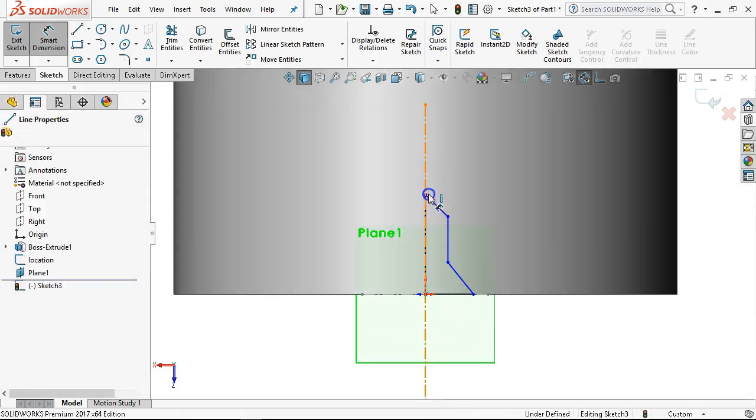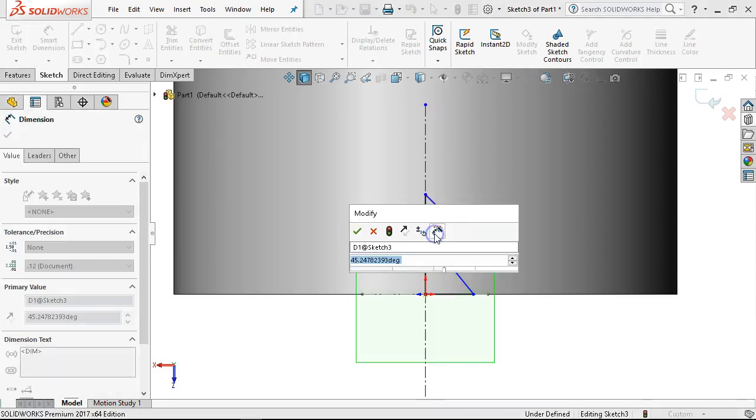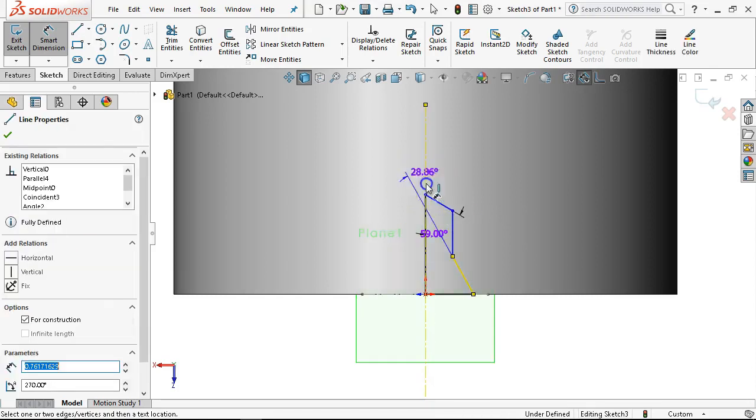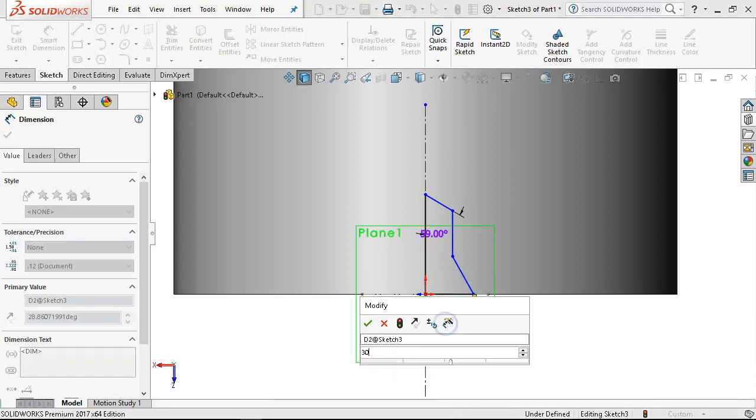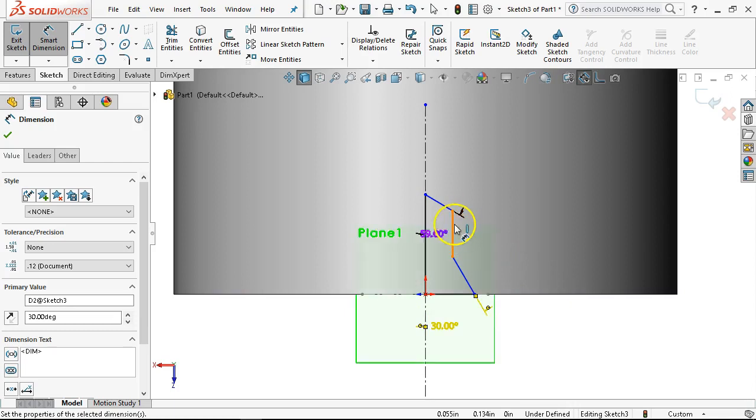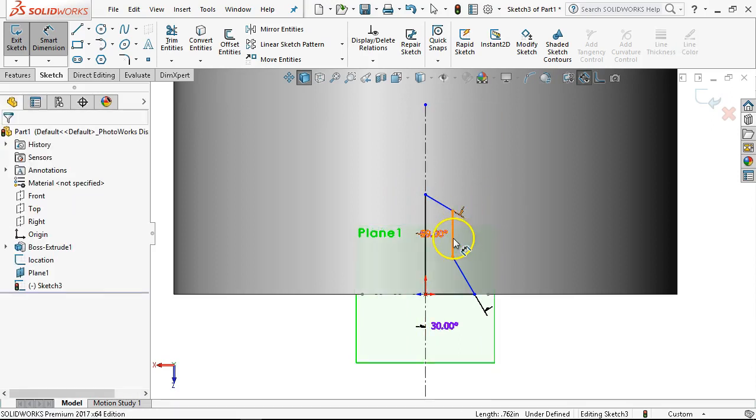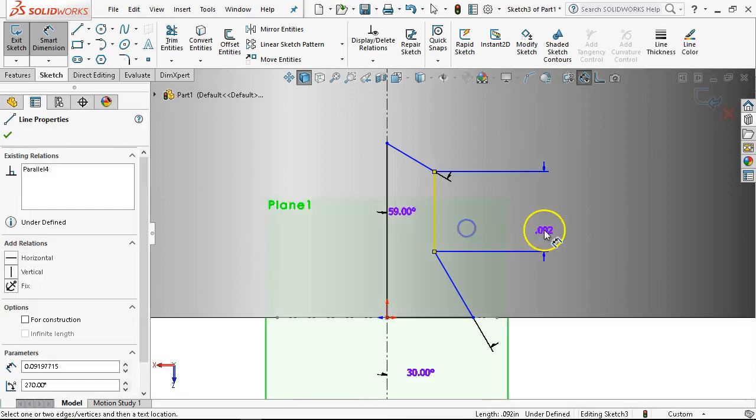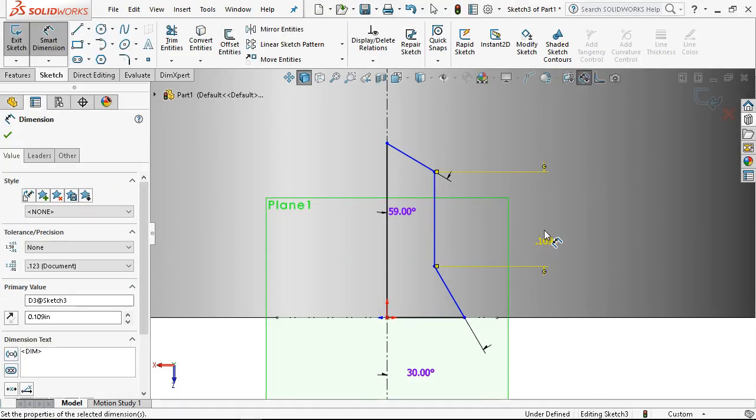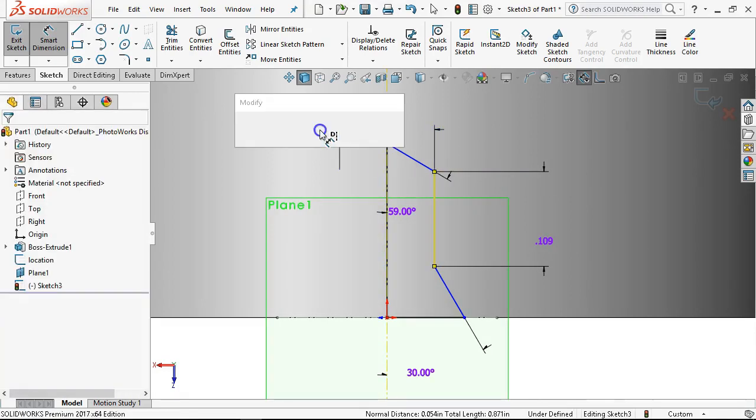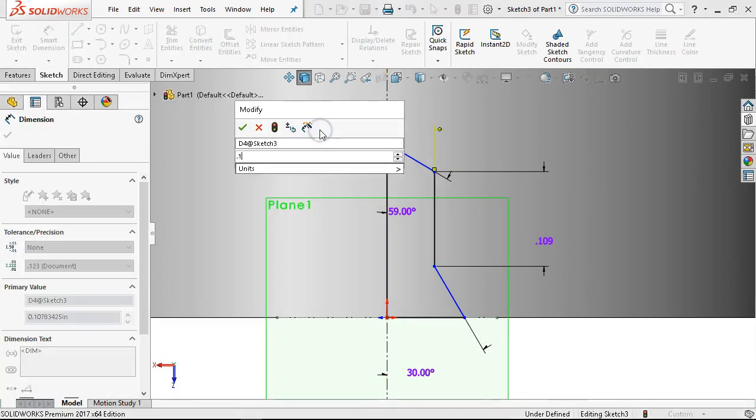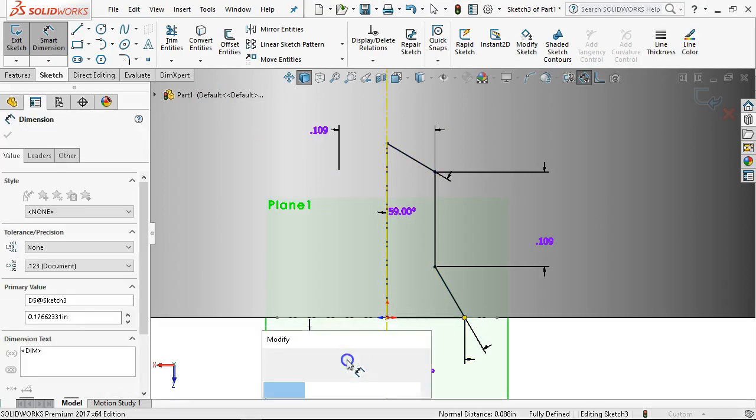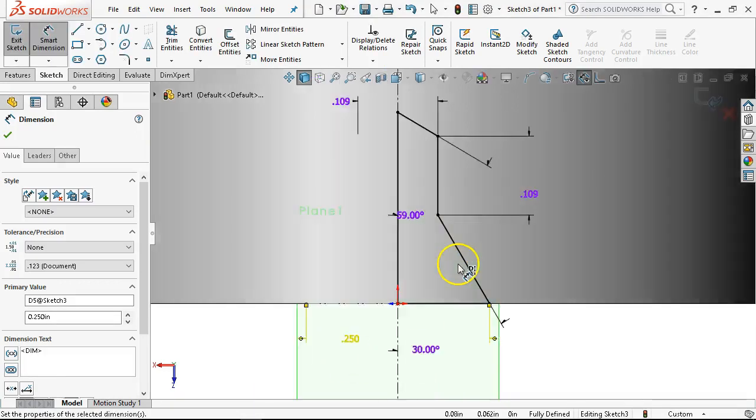I'm going to start with the center line. Make sure that I select the midpoint, and we'll just make that coincident. We'll put in the sketch geometry for the countersink. OK, so that gives us the shape. We need the angles. So 59 degrees half angle gives us 118 degrees included. And then 30 degrees gives us 60 degrees included. And we're going to stay with the number three. 0.109 on the length, 0.109 on the diameter. And then the body, 0.25.